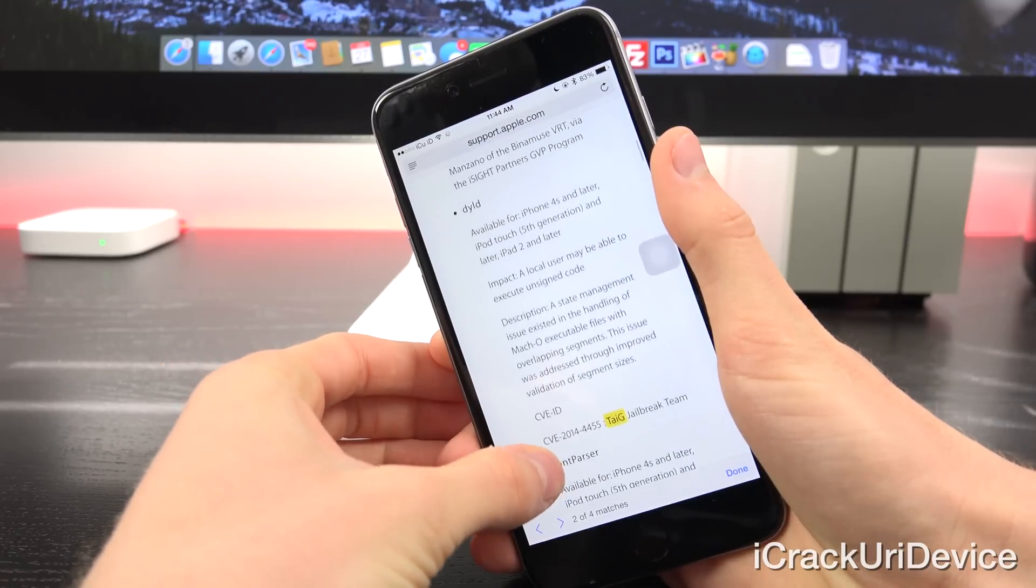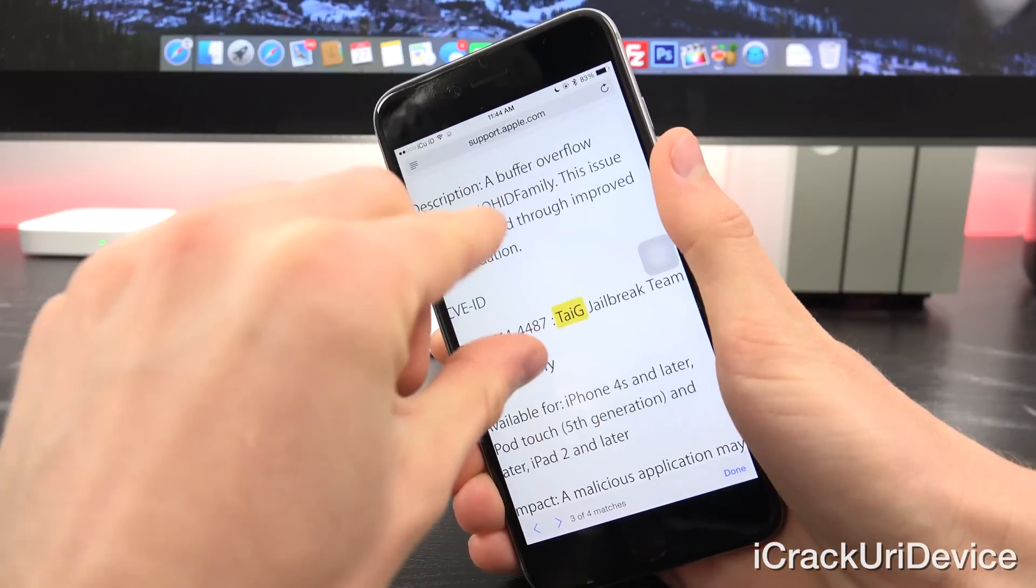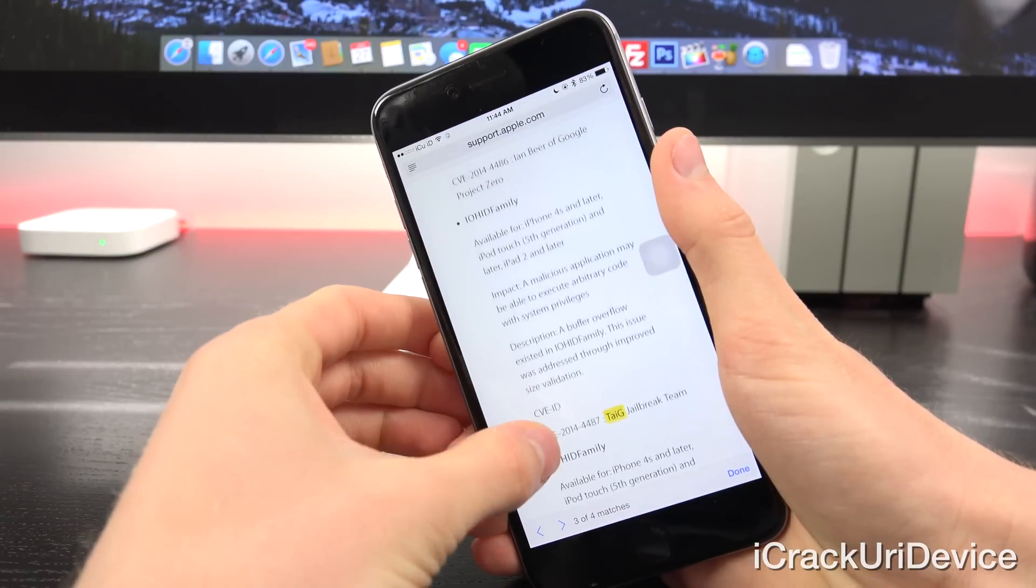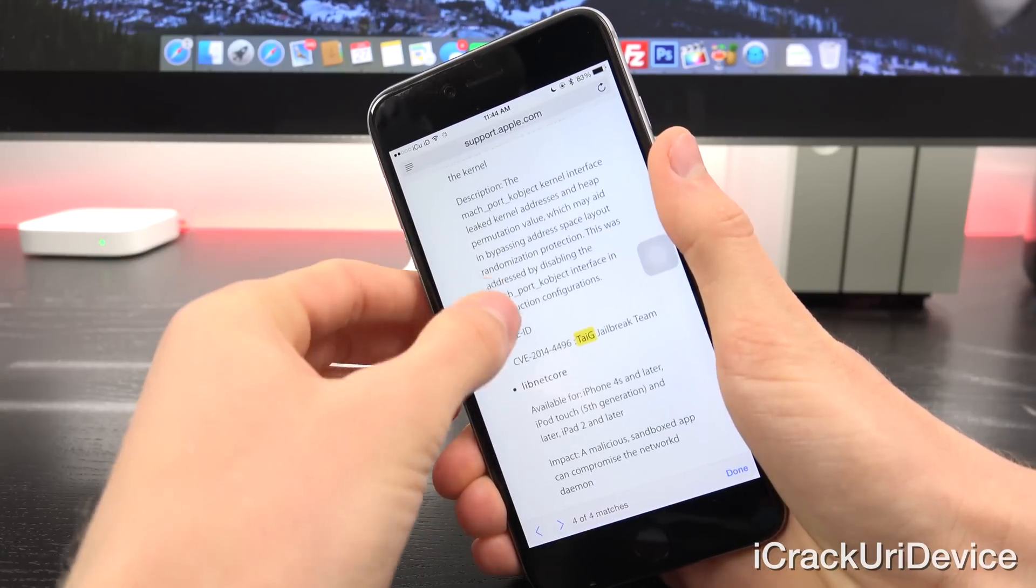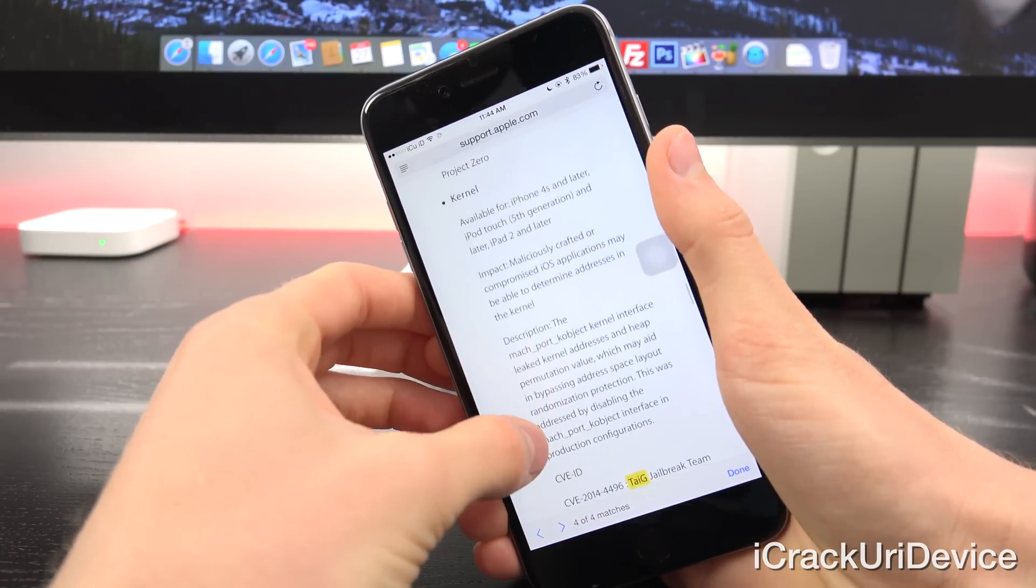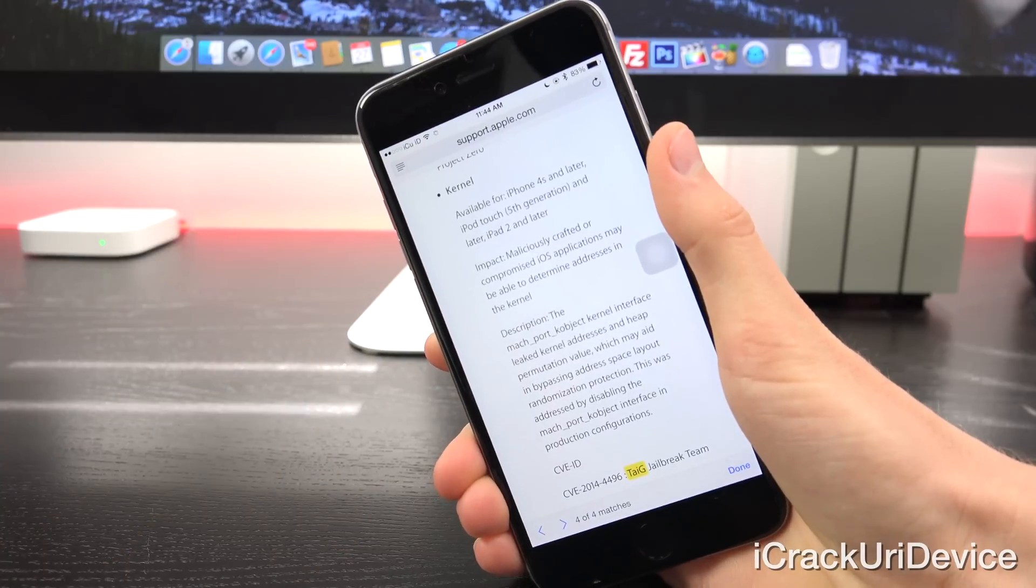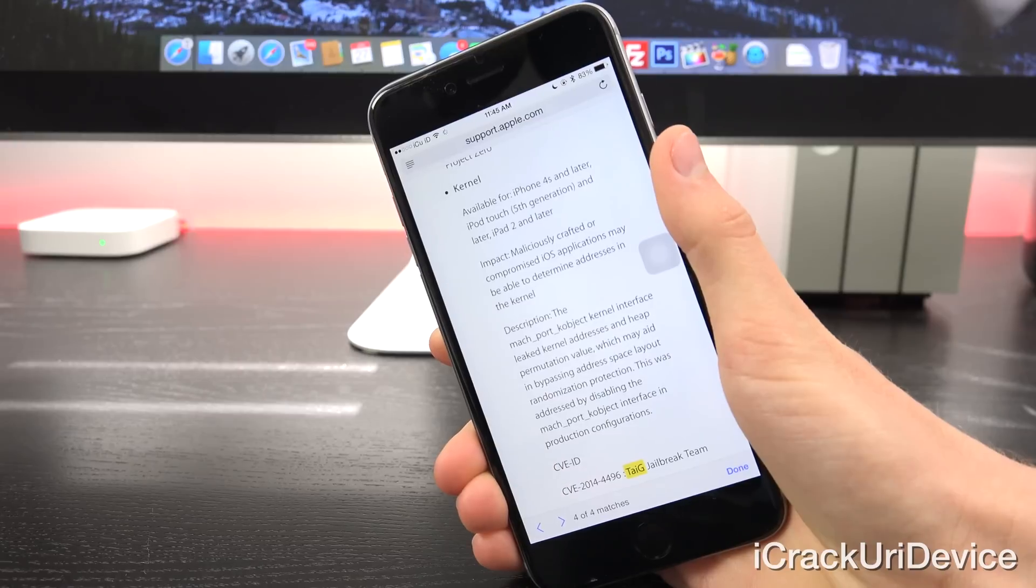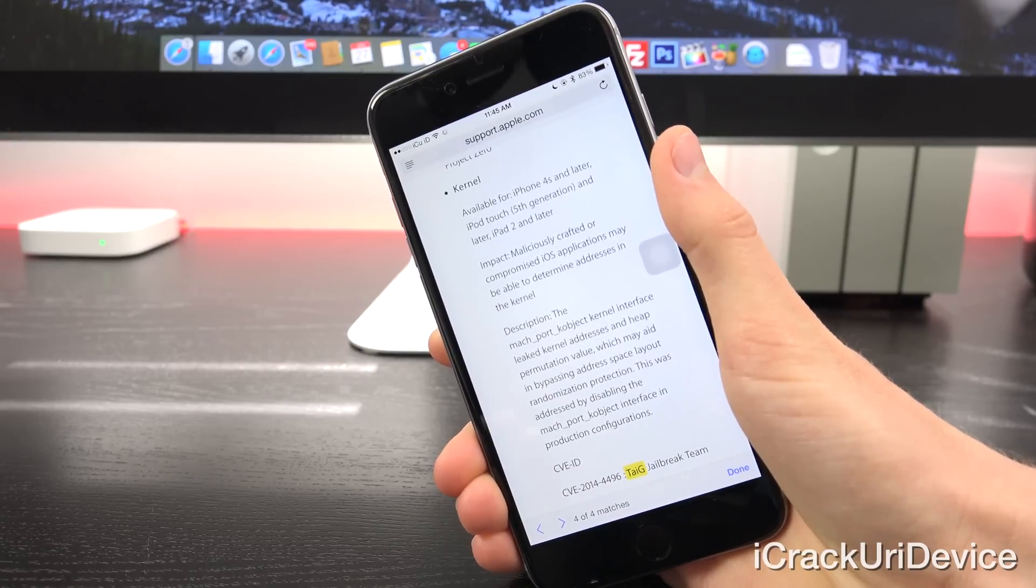Stating that these vulnerabilities have indeed been patched in iOS 8.1.3, and they do credit Taigi for discovering them. So as you can see, the final one is actually the kernel exploit. As you can see, it has been patched for devices being the iPhone 4S and later.